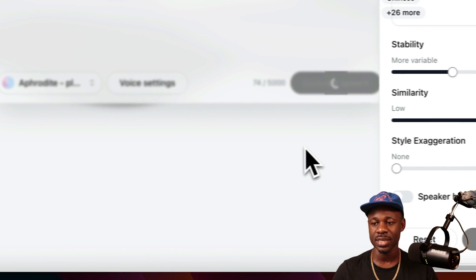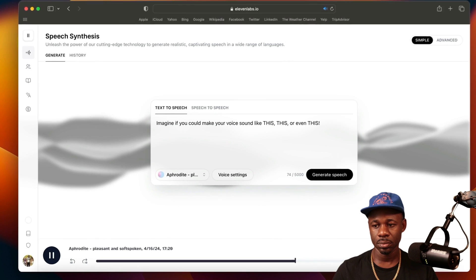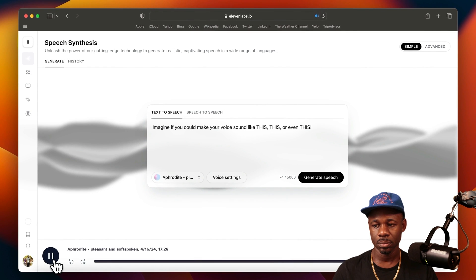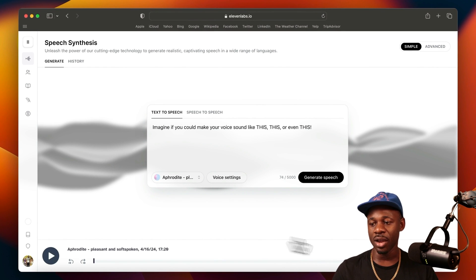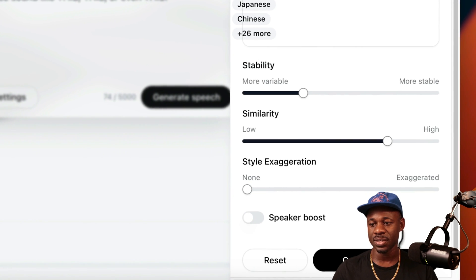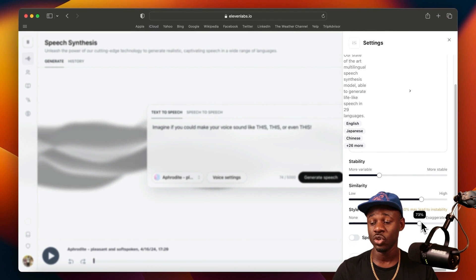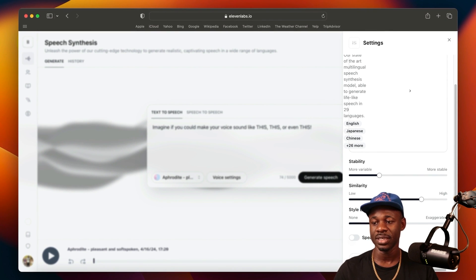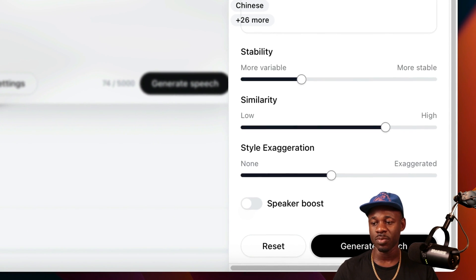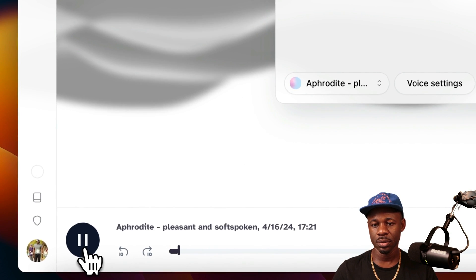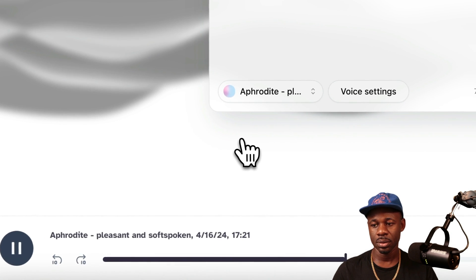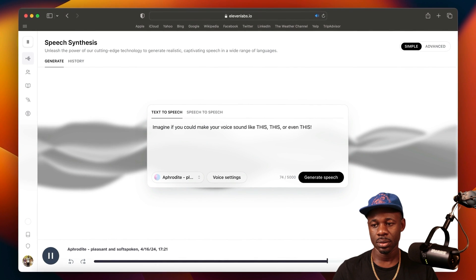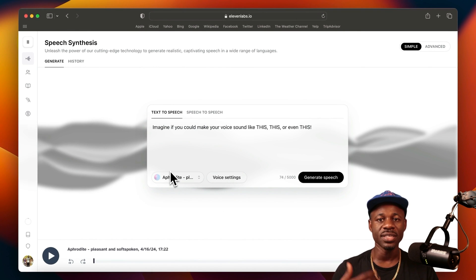Click on generate speech. Let's see what this sounds like. So it sounds a little bit better, right? Another setting that we can update is this style exaggeration. If you exaggerate too much, it says over 50% may lead to instability. So let's keep it just around 45% and let's play it again. And so that sounds more real. It really does bring your voice to life.